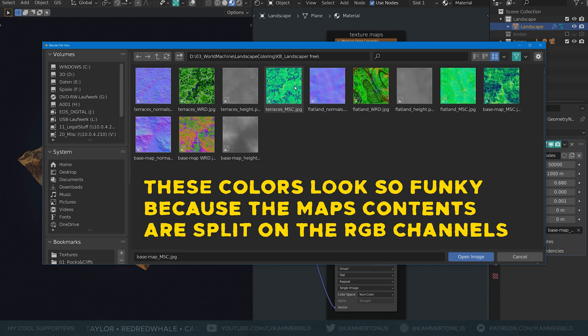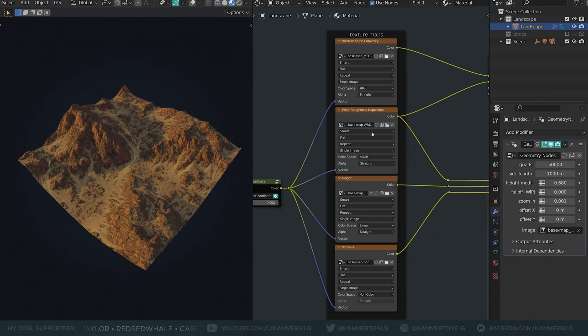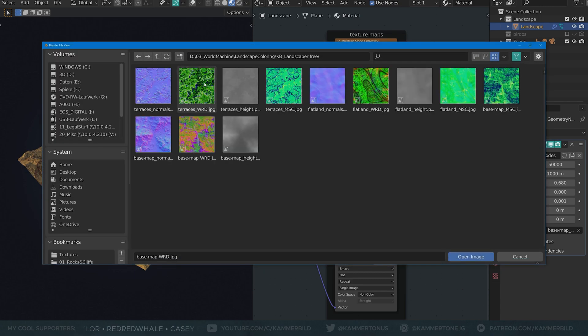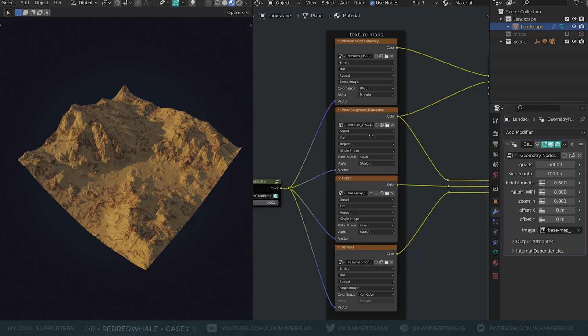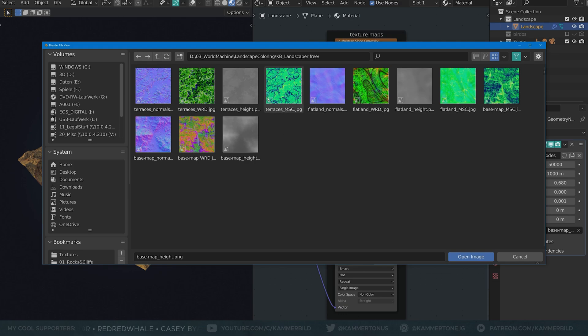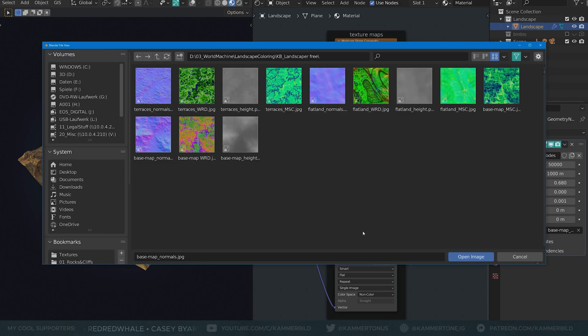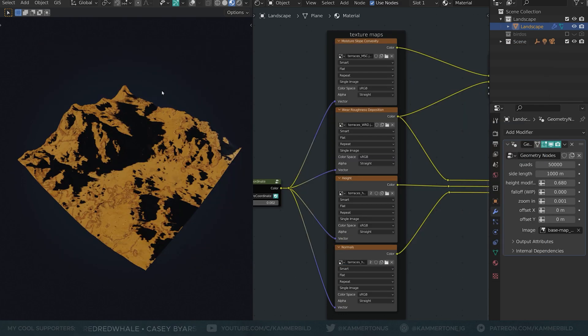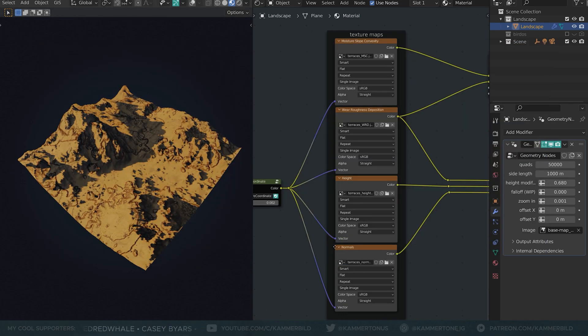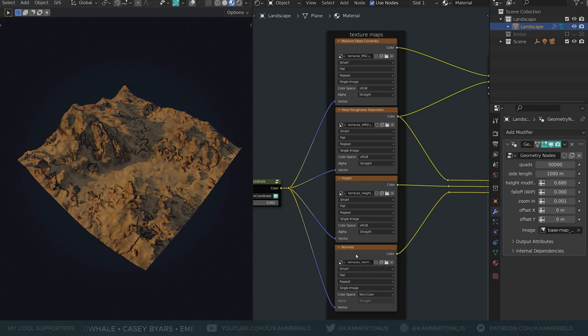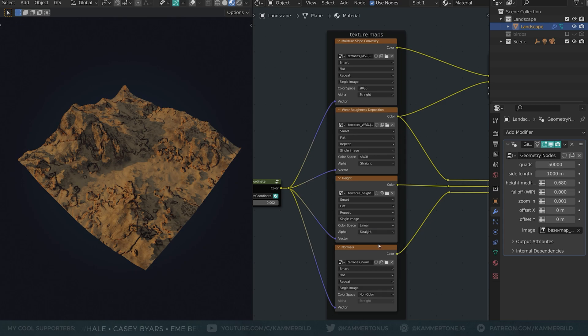Those four here in the material are named accordingly or just look at what's already in there. I'll replace basemap msc with terraces msc, wrd with terraces wrd, basemap height with terraces height and basemap normal with terraces normal. We all know that normal maps need to be set to non-color but, and this is vital, the height needs to be set to linear or the displacement will look wrong.